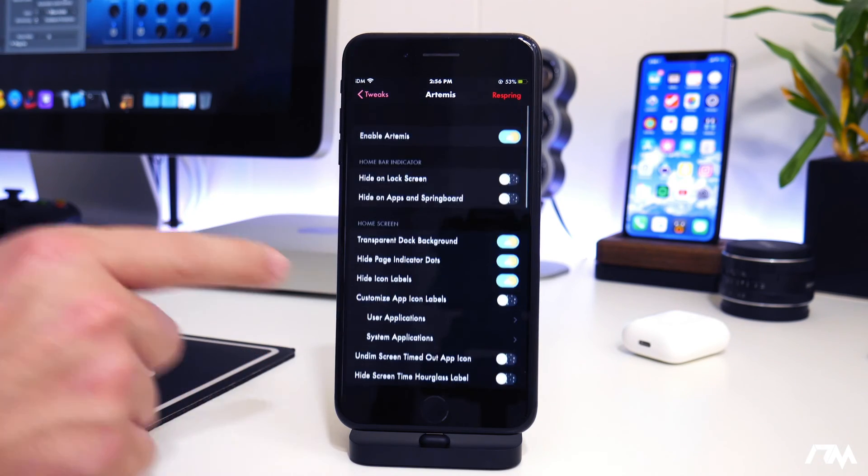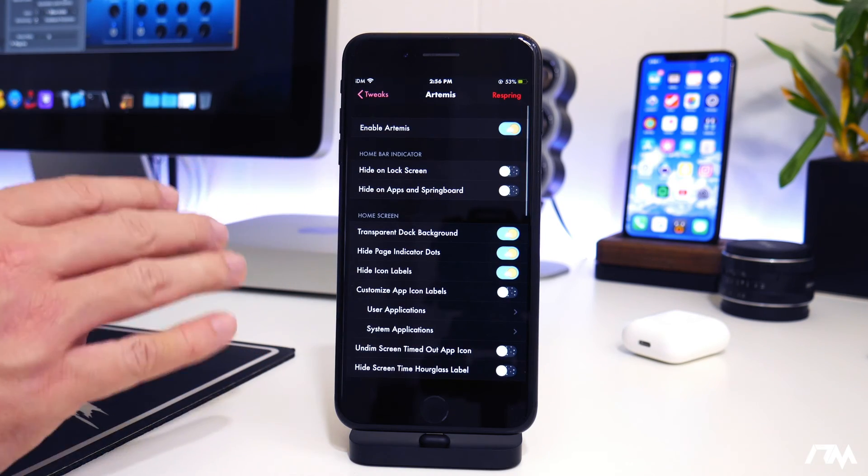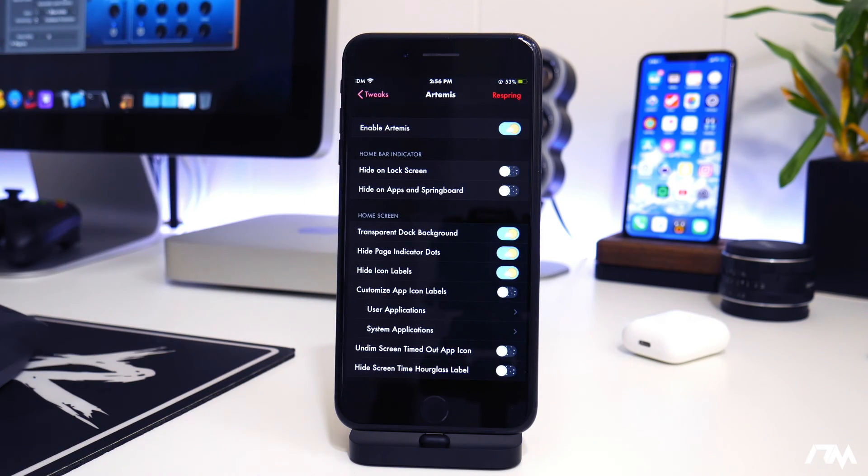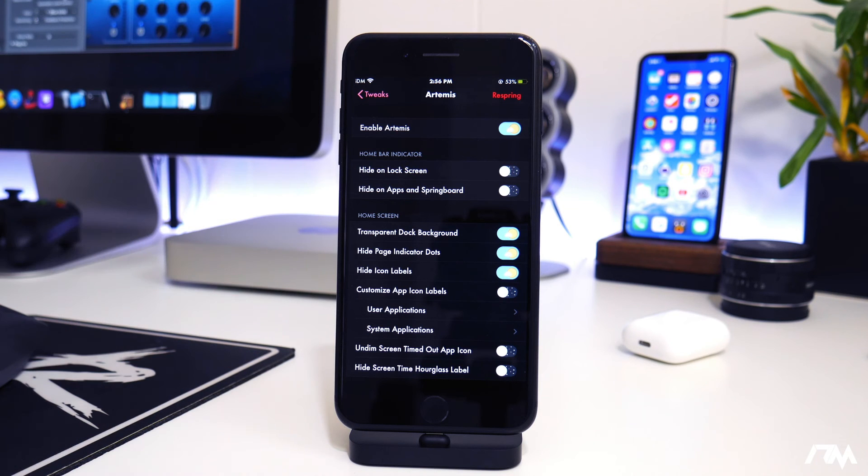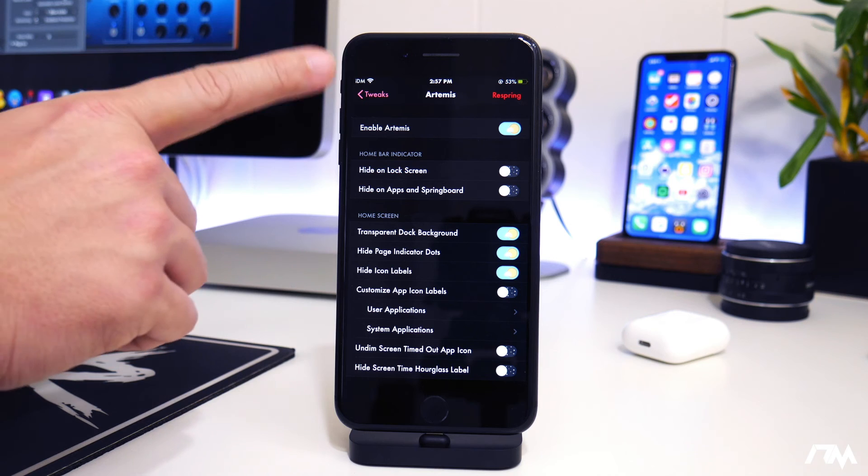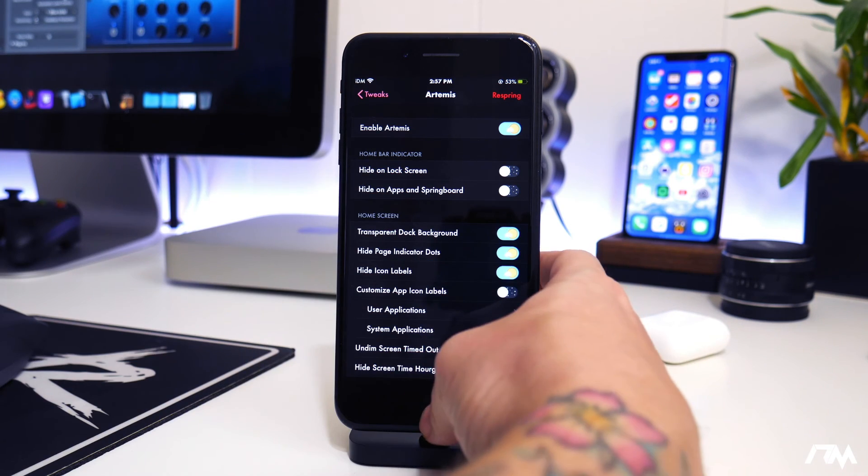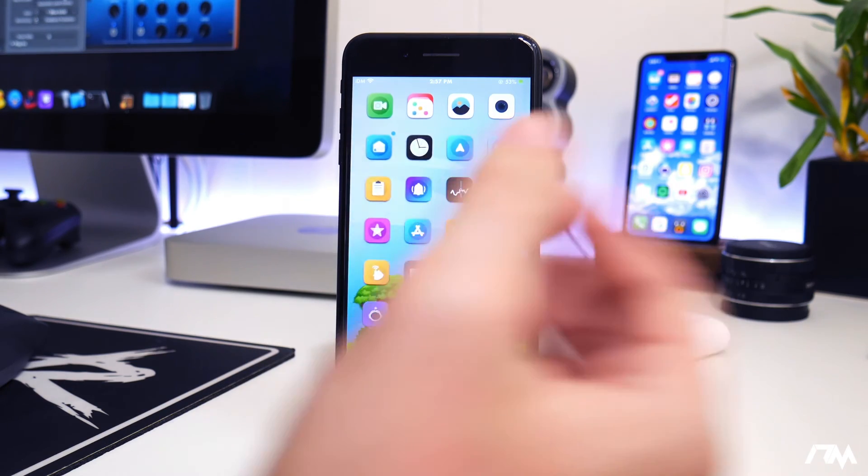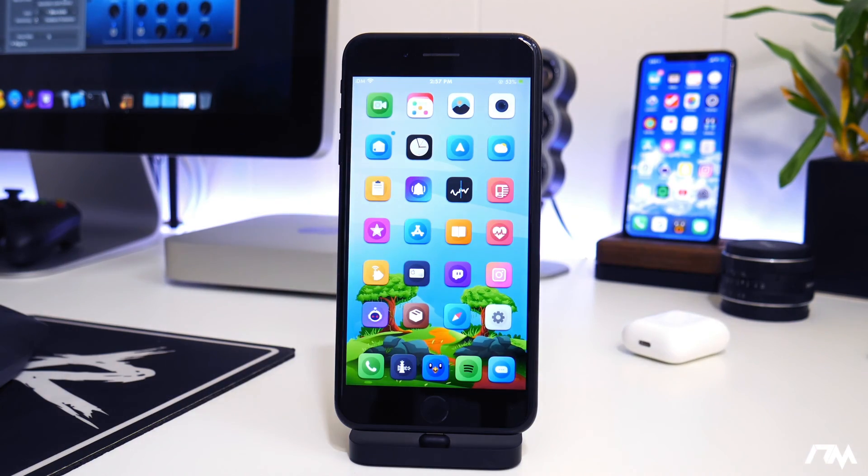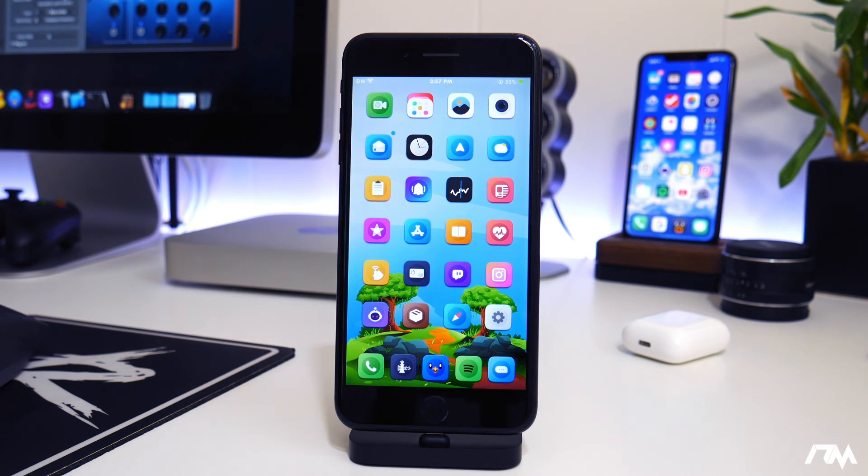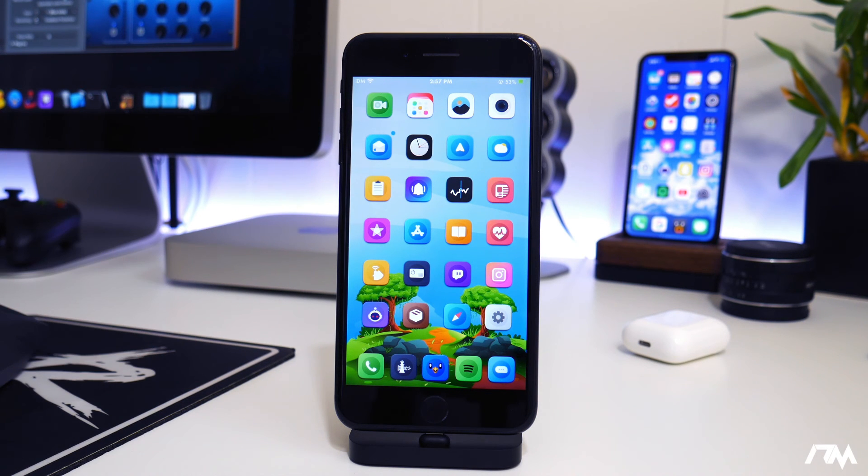So like I said, there's just a ton of options within Artemis. And it's really to minimize your device, unclutter it, hide a bunch of stuff that you don't want to see. Or even customize some stuff if you want it to look a little different. But for being a free tweak, it's pretty impressive. Again, I'll leave the package information down in the description.